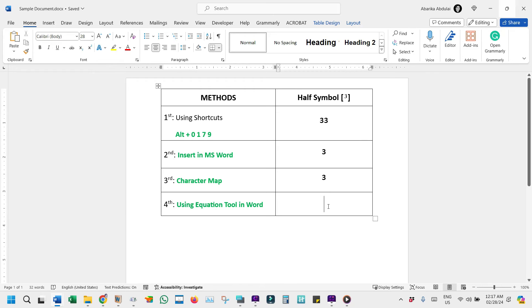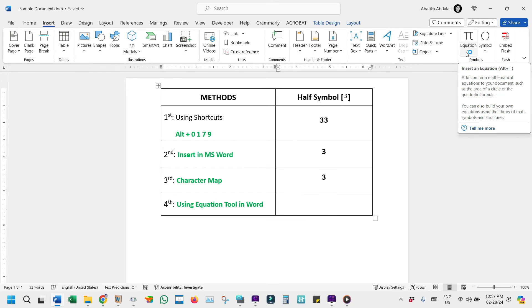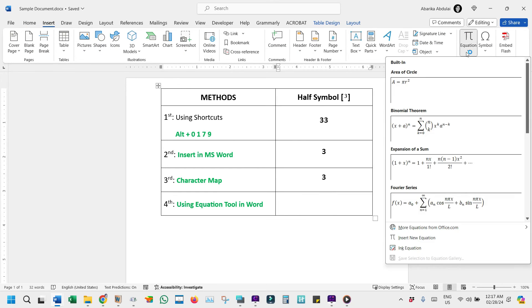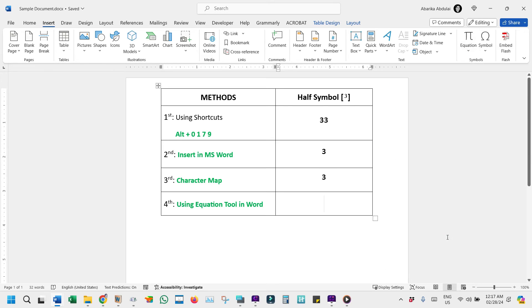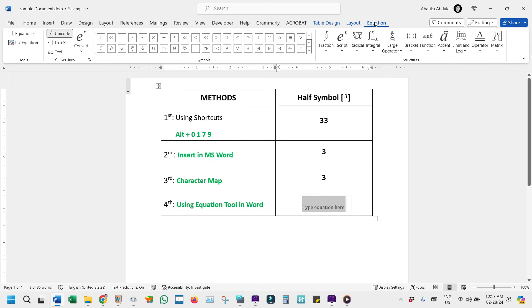Step 1: Access the Equation tool. Position your cursor in the document where you'd like the superscript symbol to appear. Now, make your way to the Insert tab. Here, you'll find the Equation button. Click on it to drop down a menu, then come down here and select Insert New Equation. This action ushers you into the Equation Editor mode, a realm where mathematical symbols dwell in harmony.